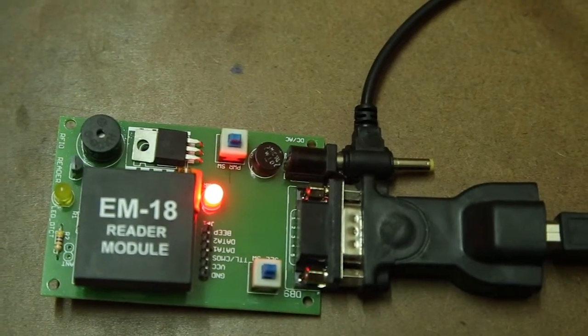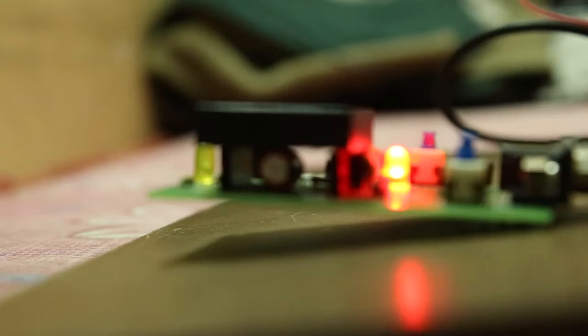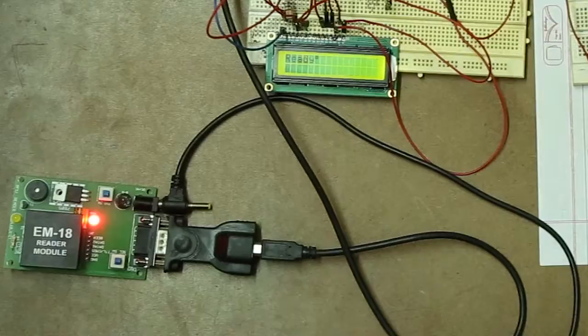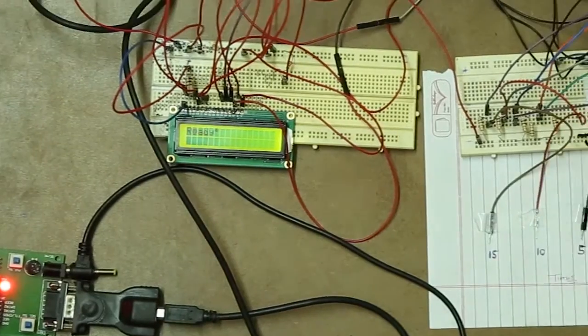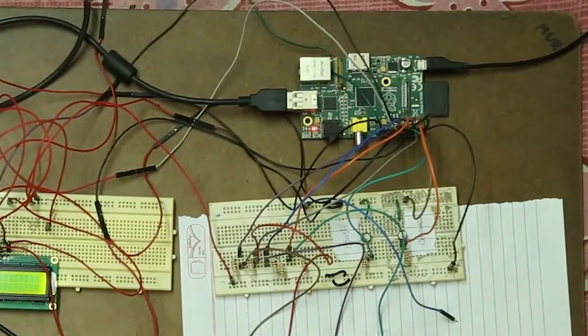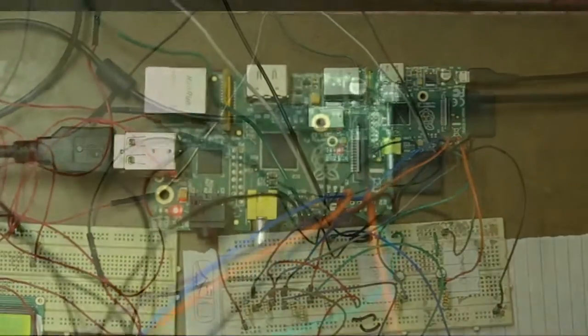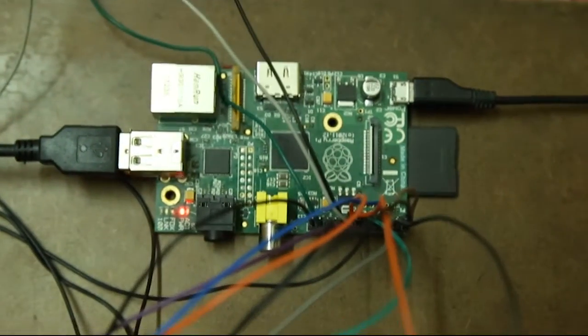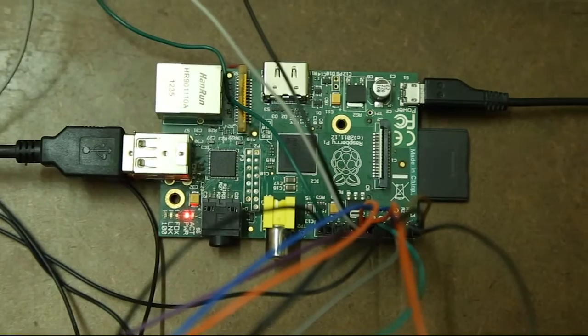There is an RFID card reader which can read students' RFID cards, connected to a Raspberry Pi. The Raspberry Pi is the main controller of this setup.